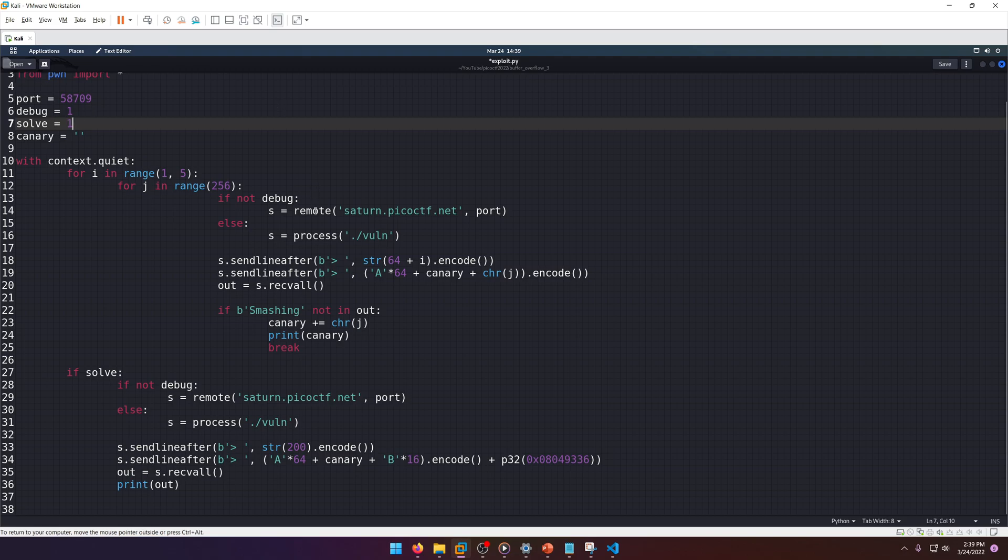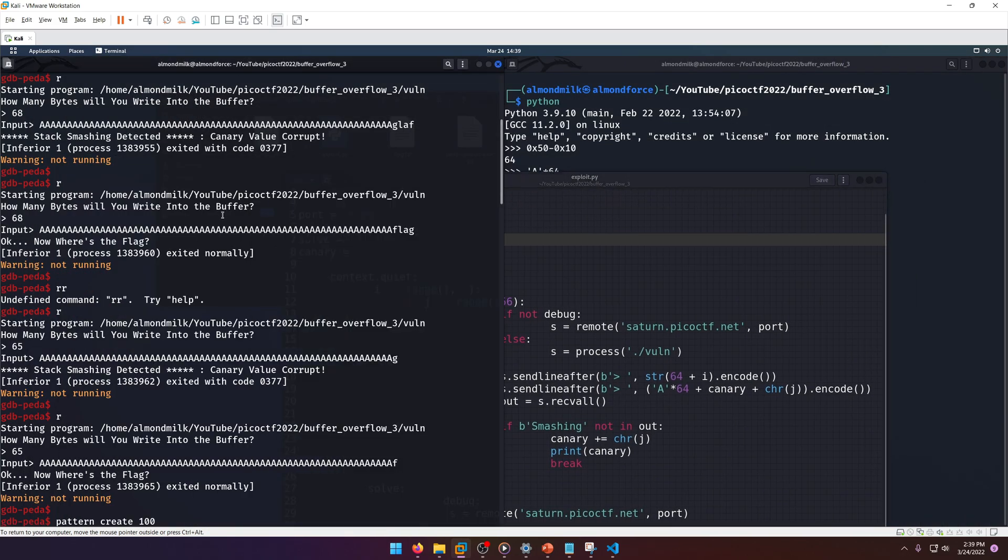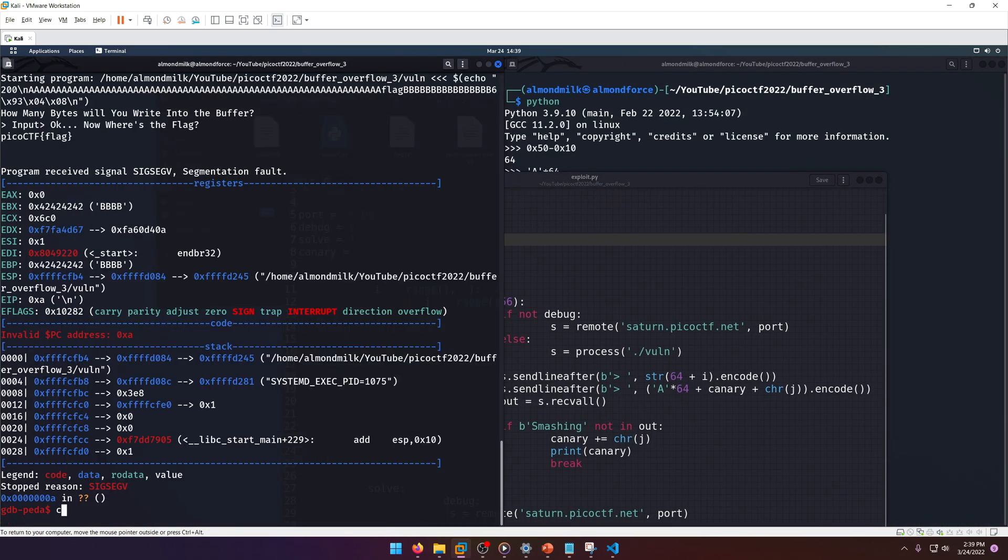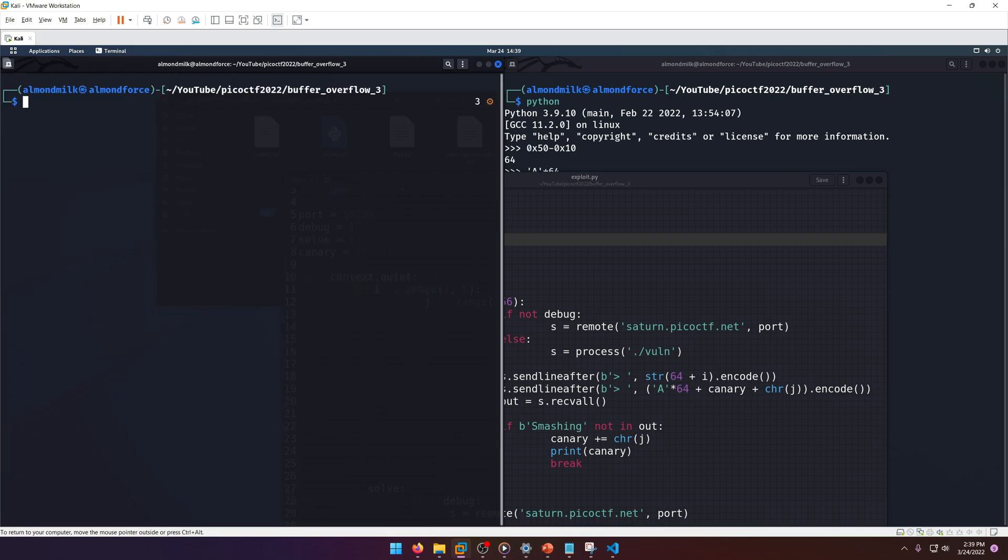Then if we have solve enabled, it's going to brute force and then immediately solve it for us. We're going to get the canary and then we're going to solve it with the canary we got.